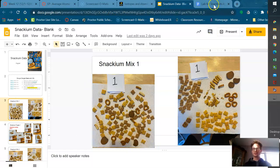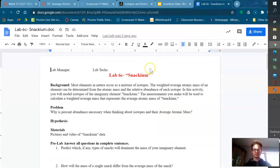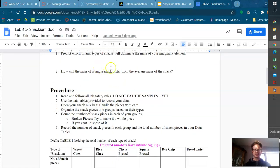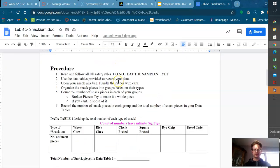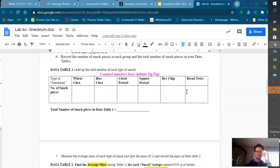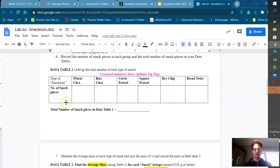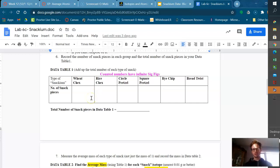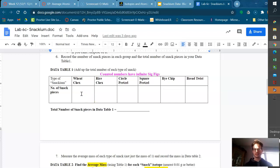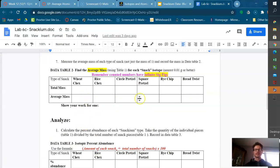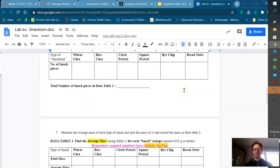When you open up your lab it's going to look like this. There's some pre-lab questions that you can do, but basically I have your text boxes all set up for you of what you need to do. You're going to count up the number of pieces. You got to look very close. This one's definitely easier to do if you're live and in person, but you can blow it up and then just make sure you count really closely. You have wheat Chex, rice Chex, the circle, the square, the rye crisps, the bread twists throughout, and then we have total mass and average mass.